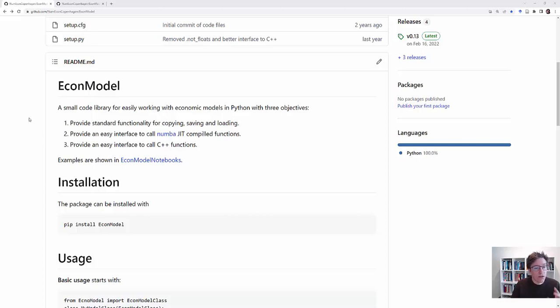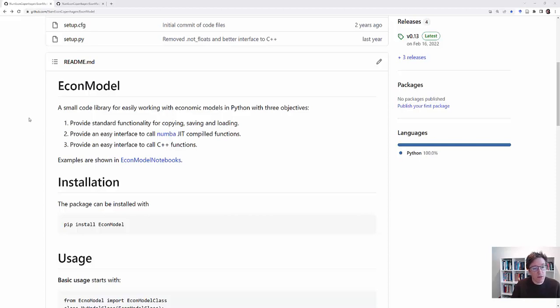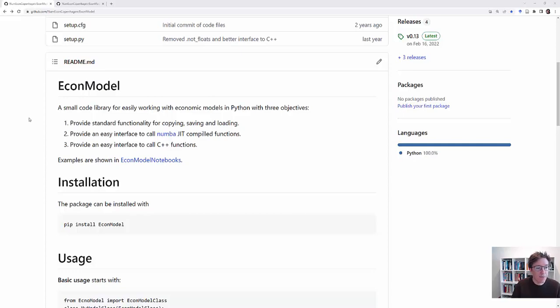The idea is that if you work with this package and especially with the model class it provides, then you structure your code in a specific way which makes it easier to copy, save, and load the model. Additionally, the package provides an interface to Numba functions which is easy to use and also provides an interface to C++ functions. C++ functions are sort of the frontier in terms of if you really want to have speed in your code.